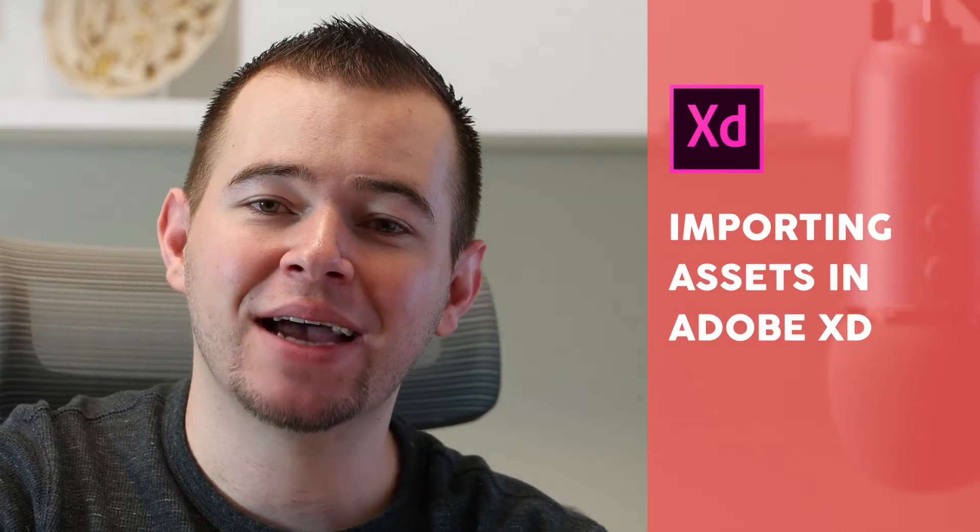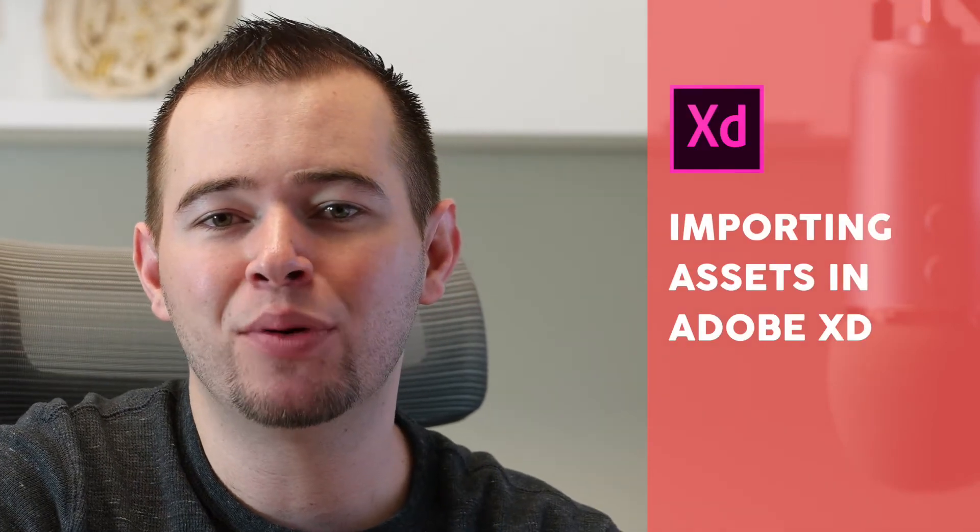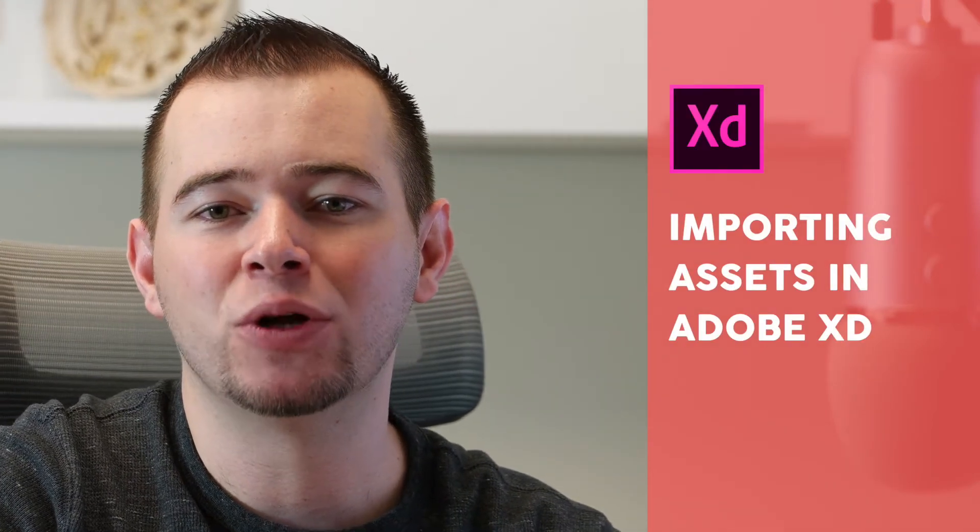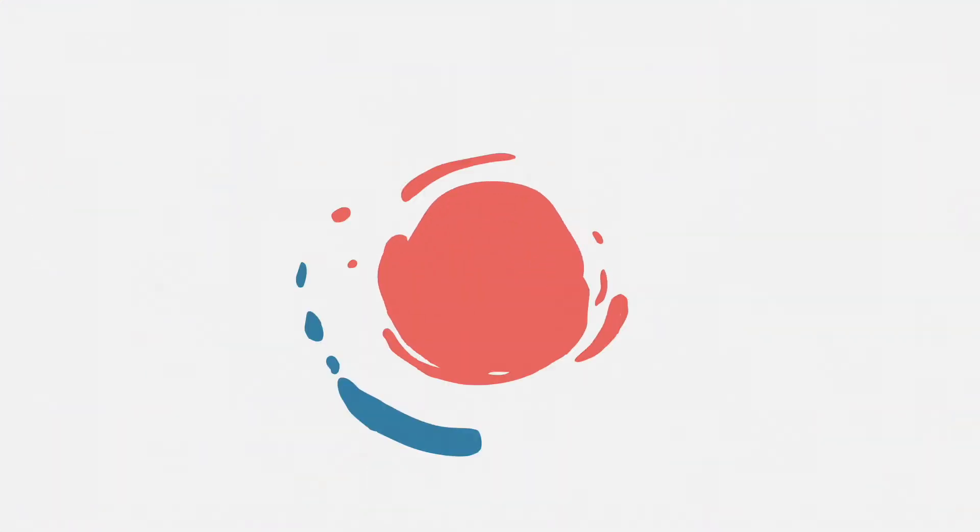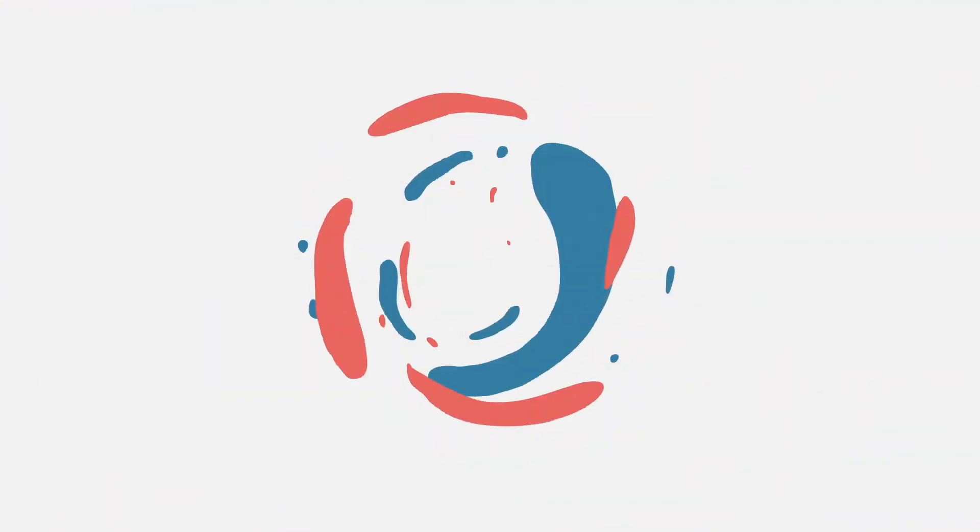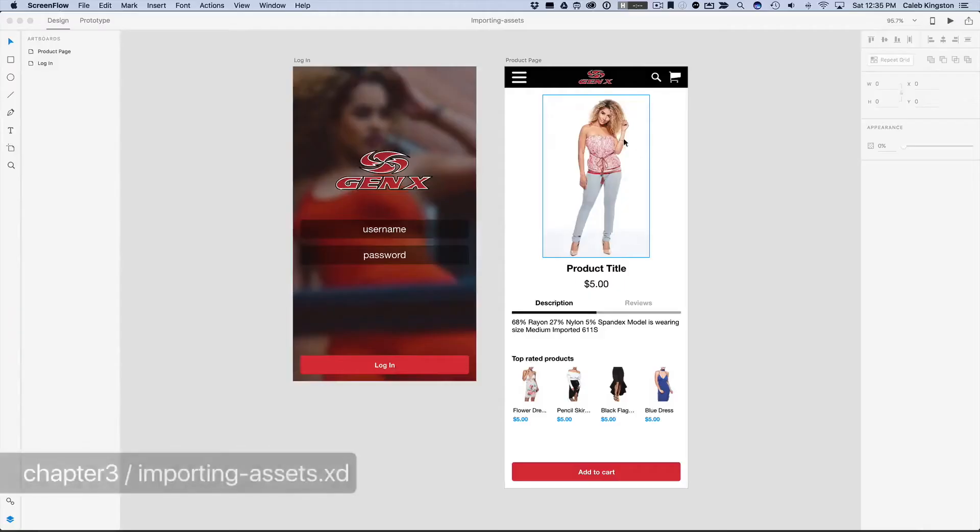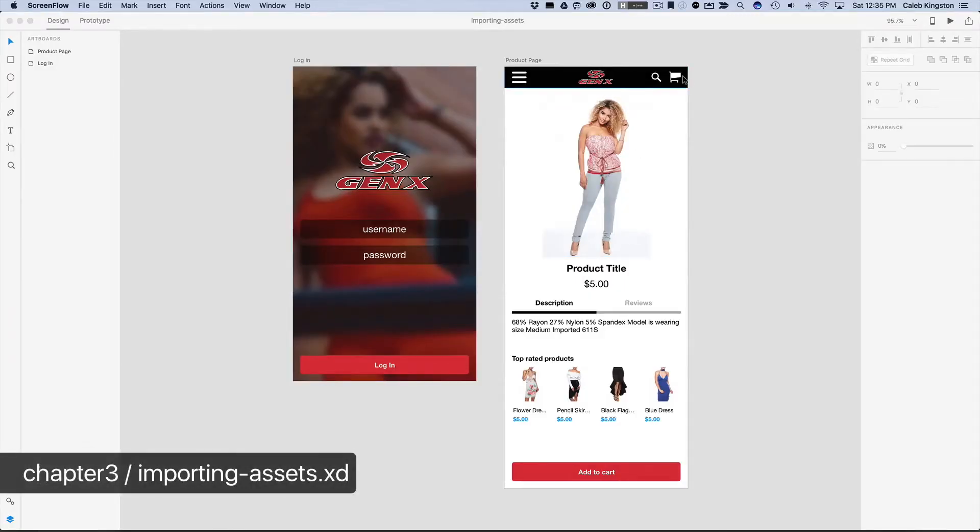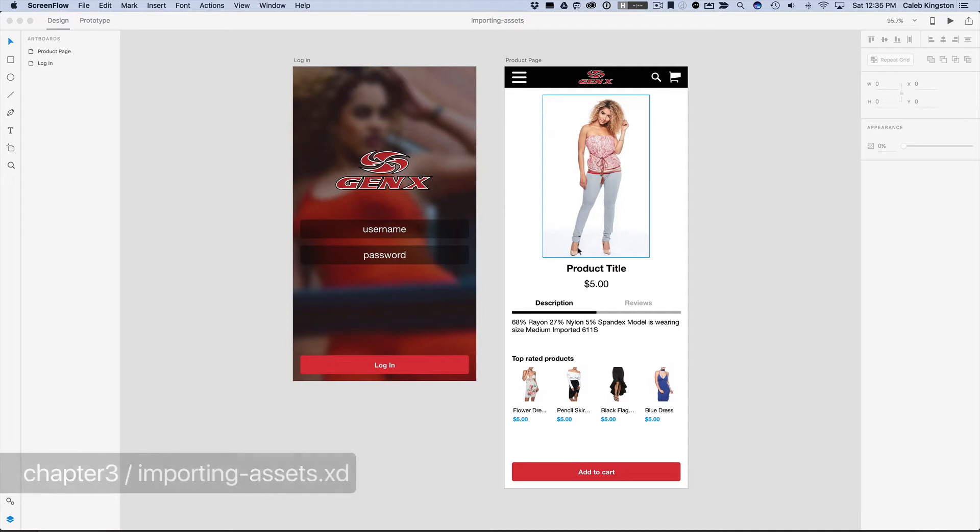Hi, this is Caleb with App Design Tips, and I'm going to show you how you can import assets into Adobe XD. We've already added and created a few assets here in previous videos, but in this video I want to show you how to import assets from other programs and from other templates within Adobe XD.